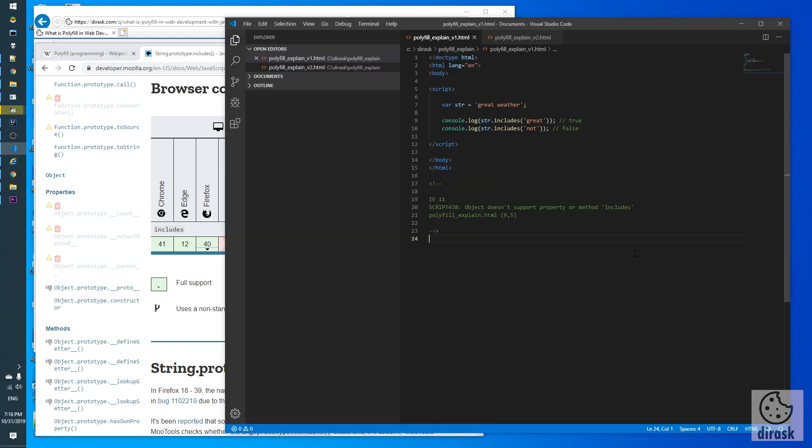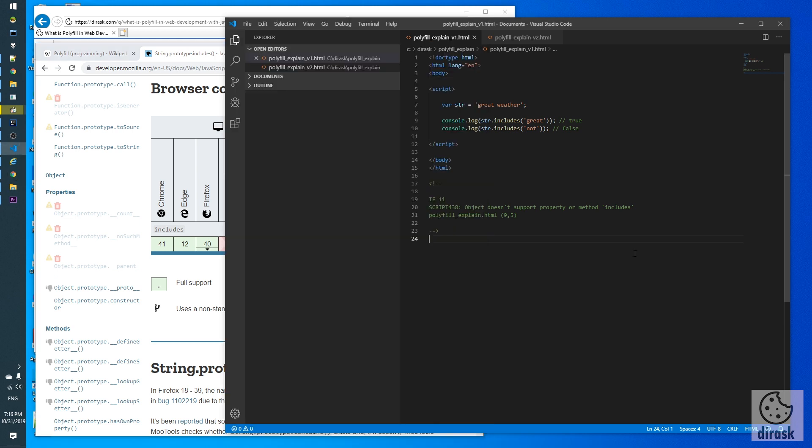I prepared two code examples. In the first code example we use string includes method provided by our browser. In my case I use Chrome as my default browser and this example works great.